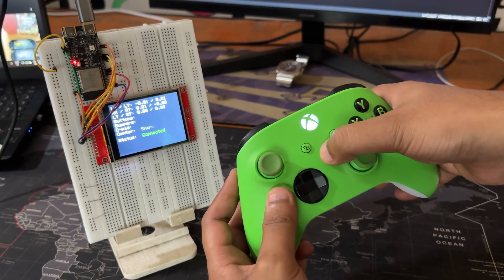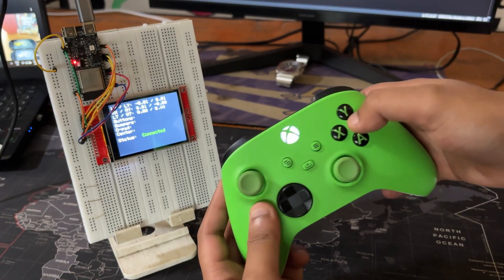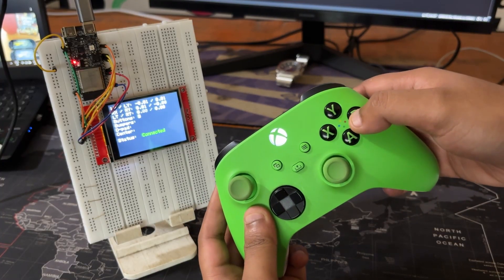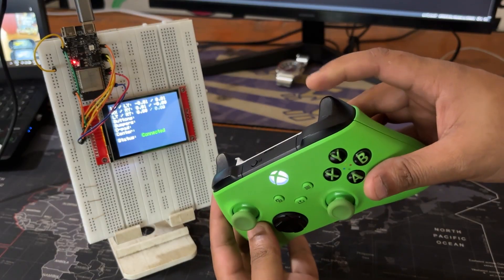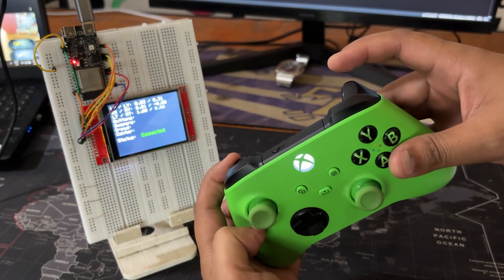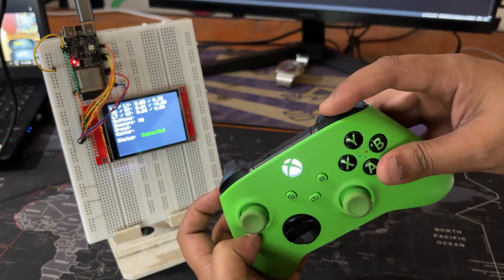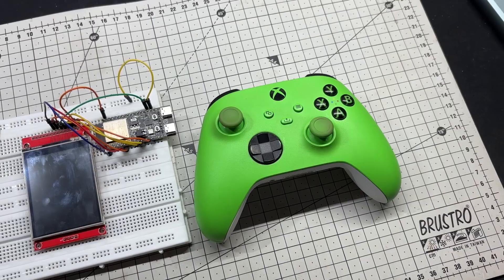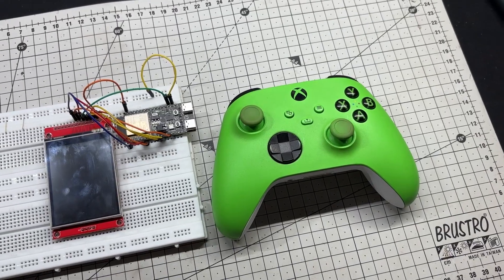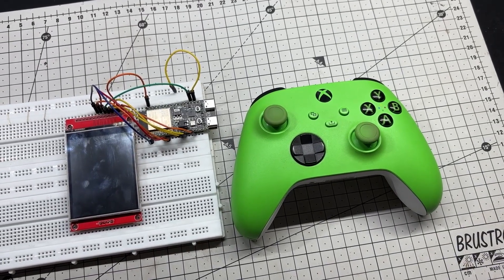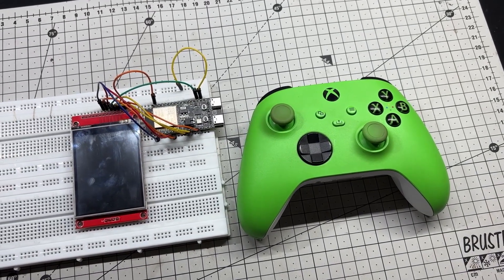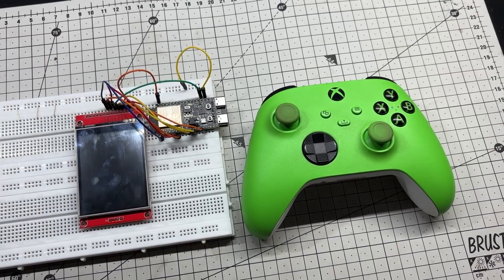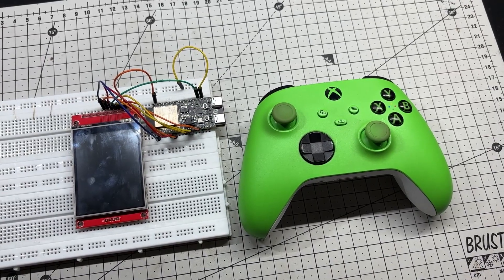Every button press is captured instantly and trigger values are tracked in real time, giving this setup far more potential than just visualizing input. It's a flexible foundation for building a gamepad visualizer, an input logger, or even a custom UI for embedded games.